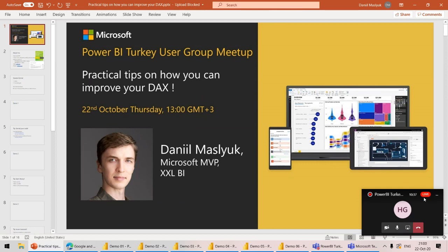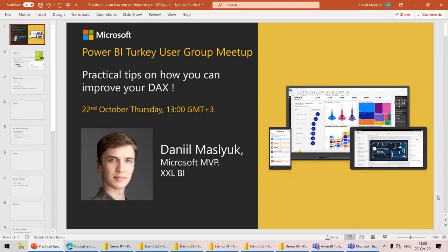Hi everyone. Today, Daniil Meshiluk is with us. He's going to talk about tips to improve your DAX. Daniil, thanks a lot for joining us today. It's our pleasure to have you with us. I'll cut the introduction very short and hand it over to you very quickly. Thanks a lot again. We are listening to you.